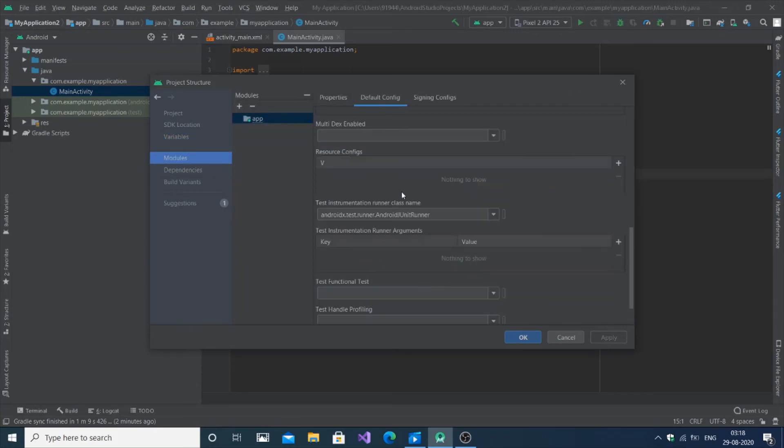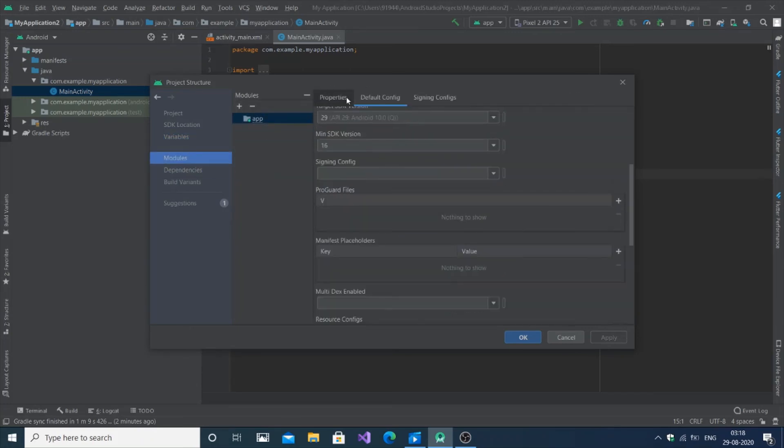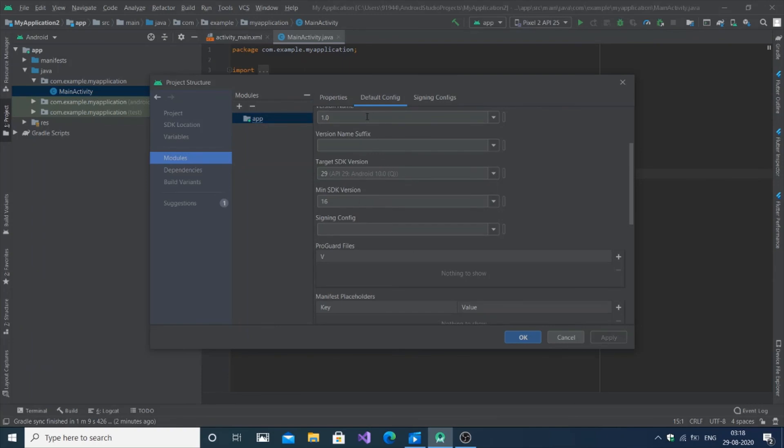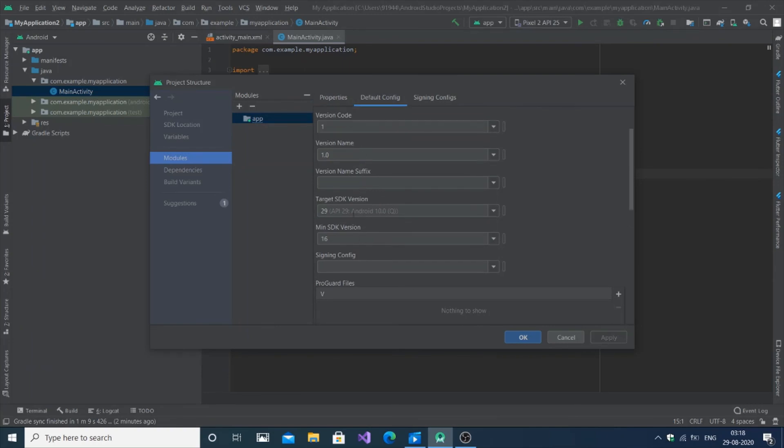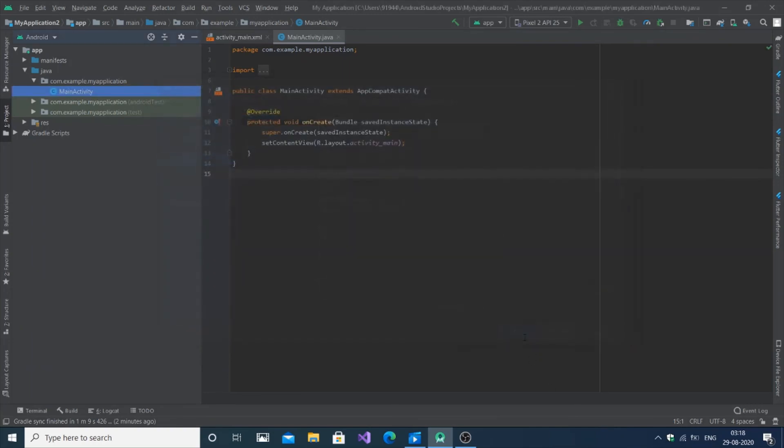That's it - here it is in Default Config and you can change the API. Thanks for watching. I've done many Android tutorials and Python programming so check it out. Thanks a lot.